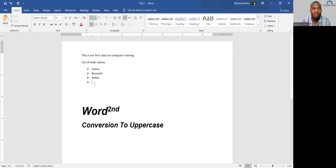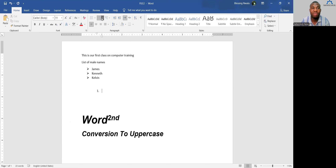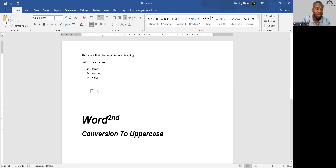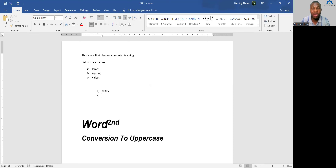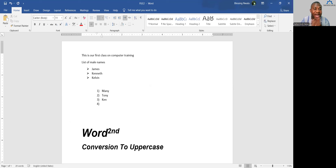Instead of bullet points, you can use Numbering to number your list. Click the Numbering button next to Bullet. Numbering has different types: you can use numbers (1, 2, 3), letters (A, B, C), or Roman numerals. When you press Enter to go to the next line, it automatically gives you the next number.